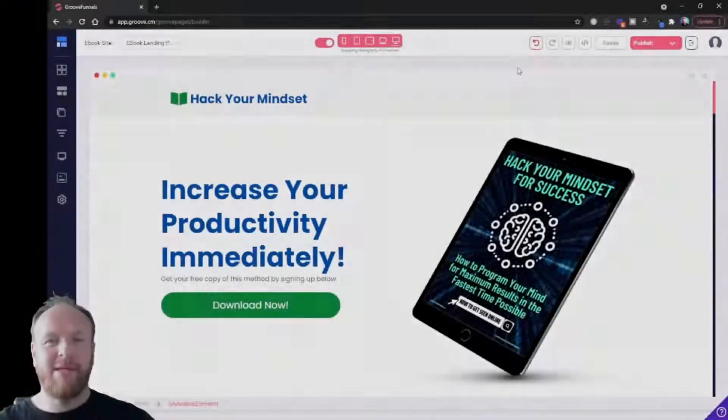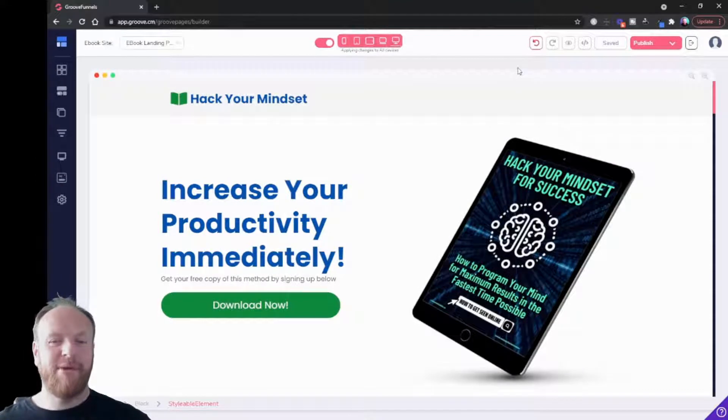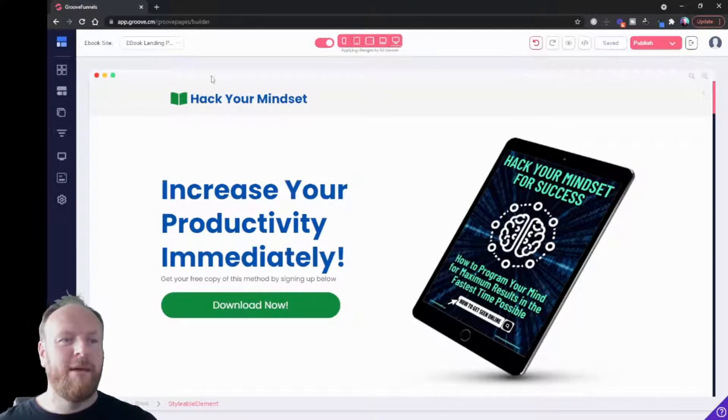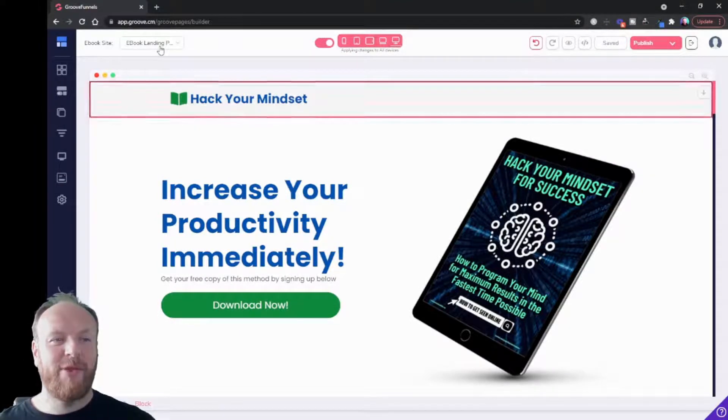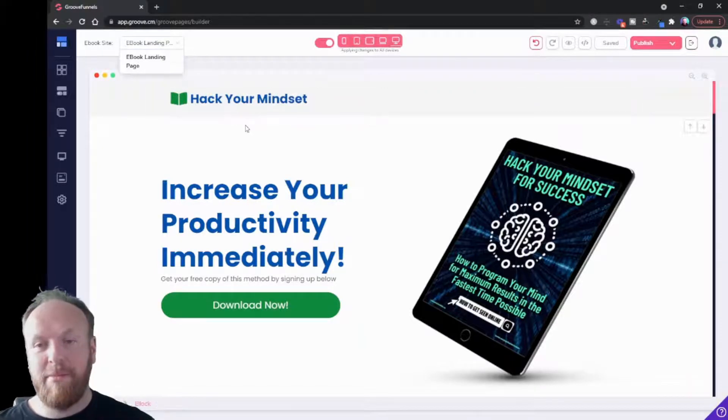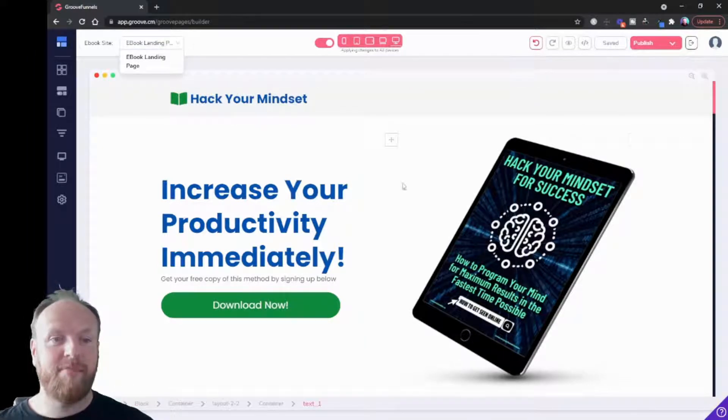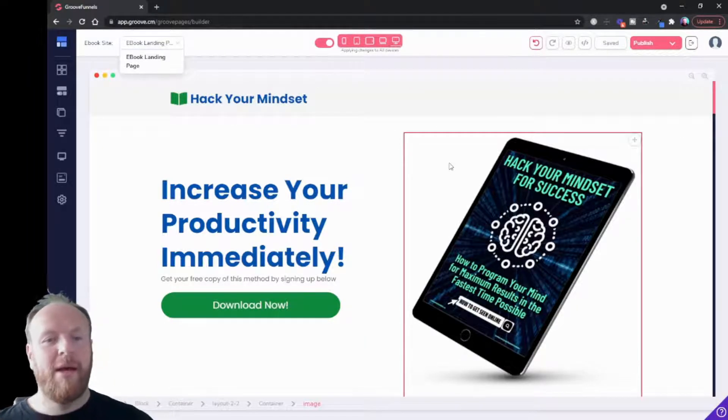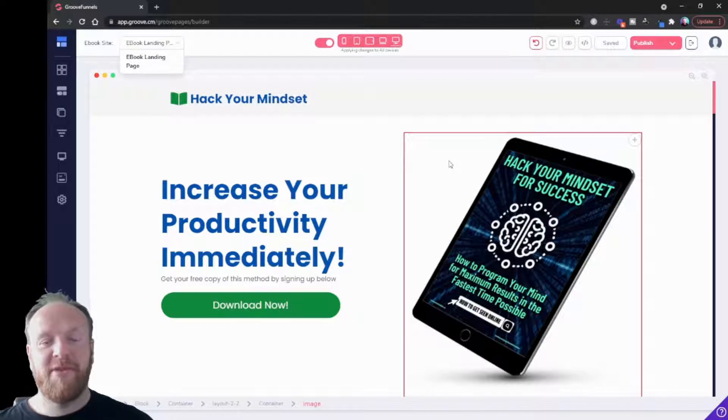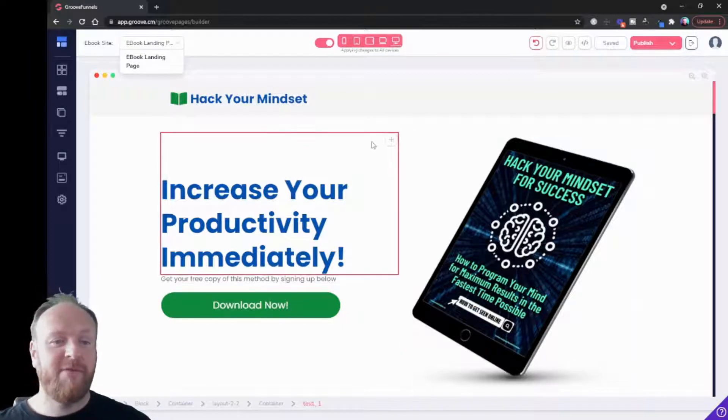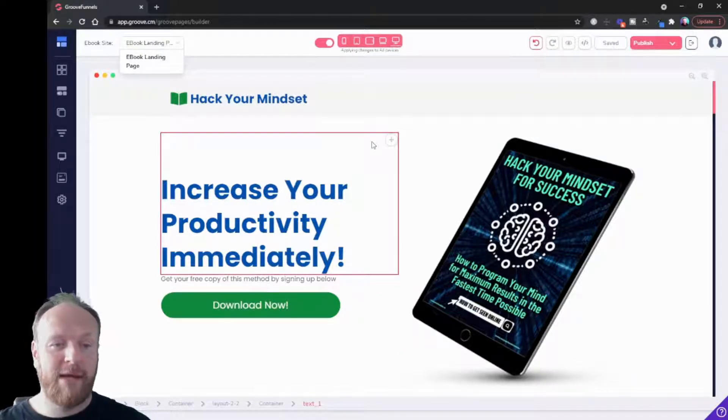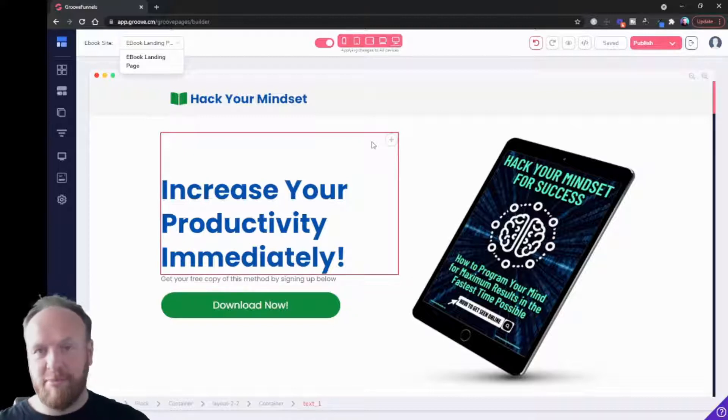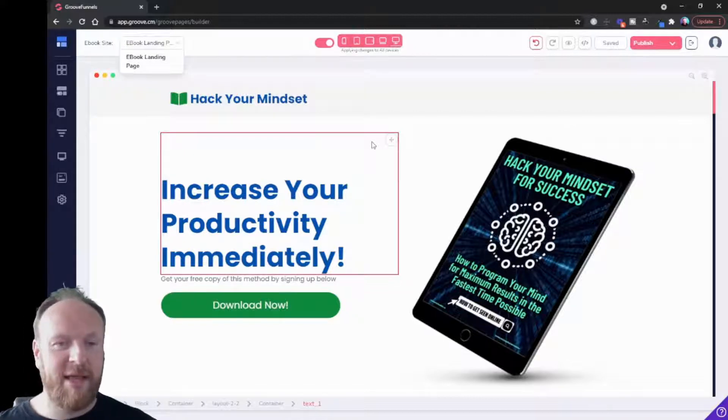Okay, so we're inside the builder. We've got our GroovePages site open. If you've been following through on this series, we've got a one-page website. We've brought in a template, we've tweaked it, we've added our own images, we've changed icons, we've added our text, we've changed our buttons, things like that.